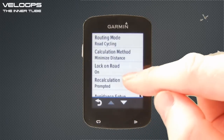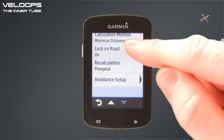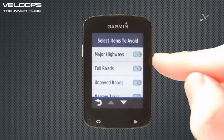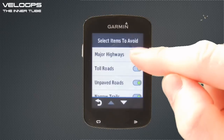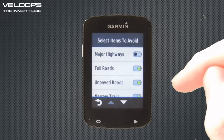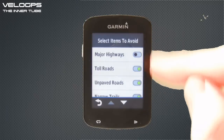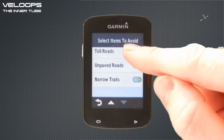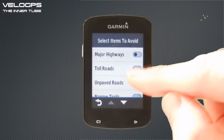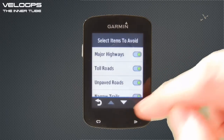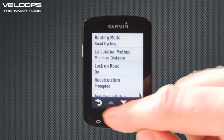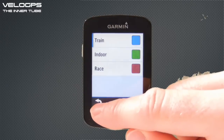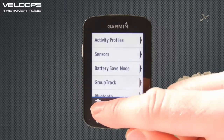There's also an Avoidance Setup option with a variety of sliders that you can toggle on or off — whether you wish to avoid major highways, toll roads, unpaved roads, narrow trails, etc. We'll turn major highways back on. Once you're happy with the navigation settings for your profile, scroll back to the main menu.